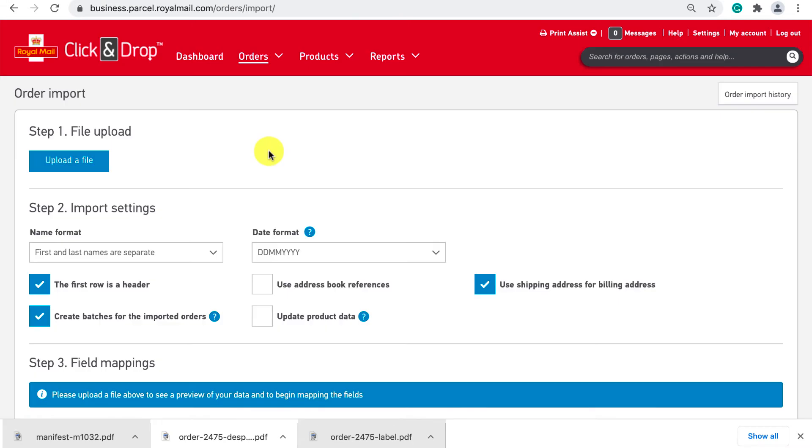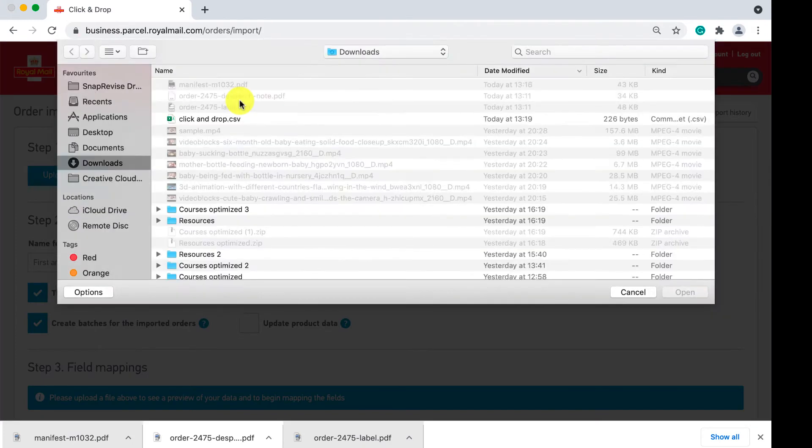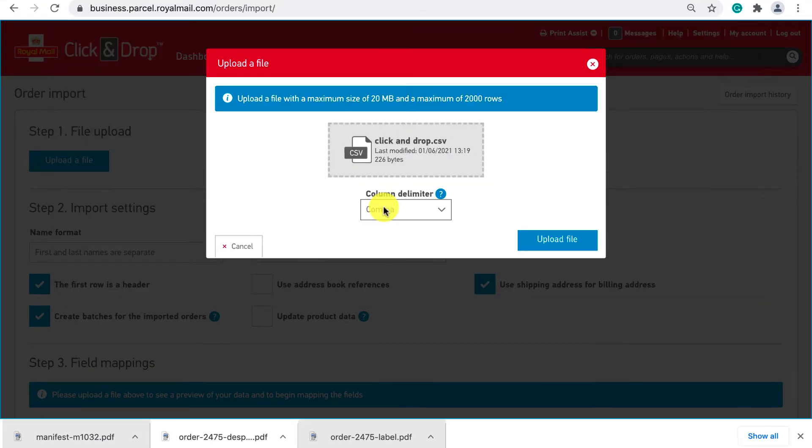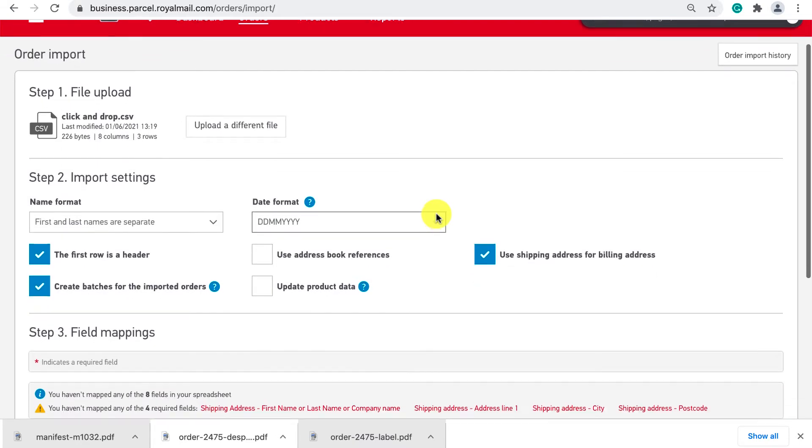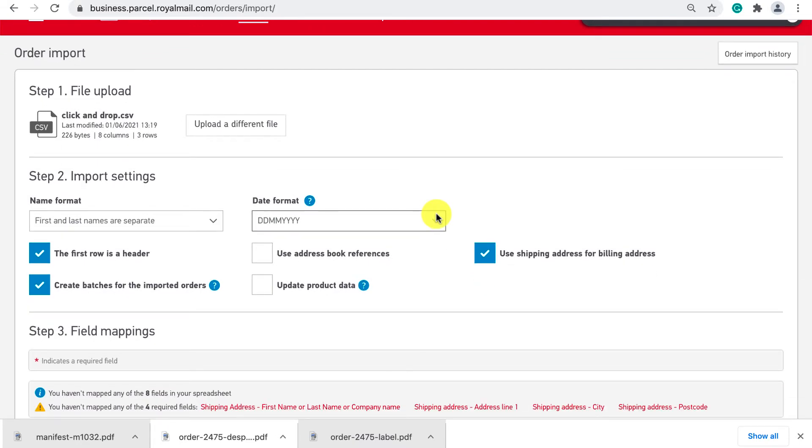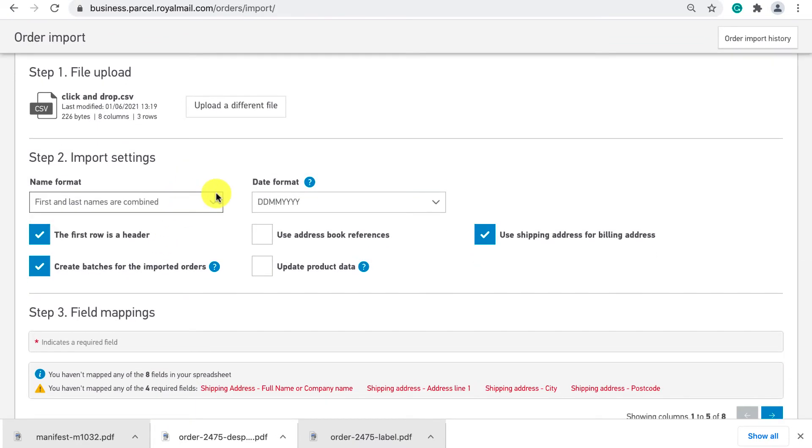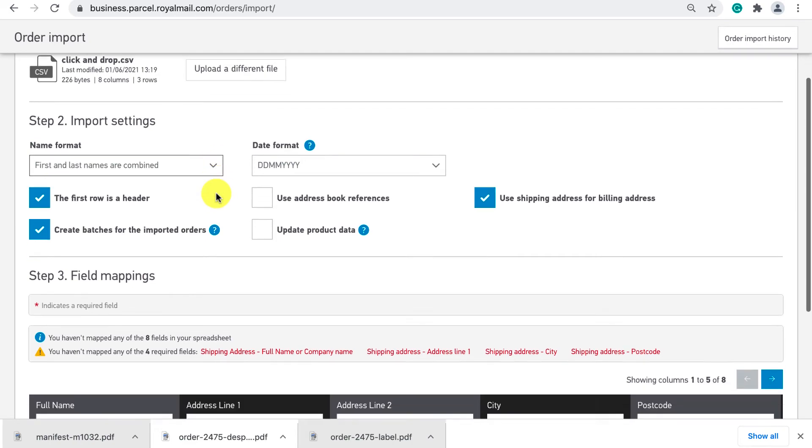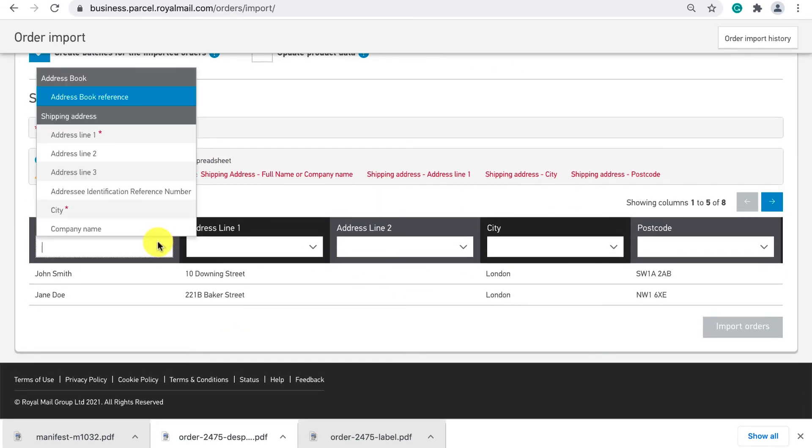Once filling out your CSV you click upload file and then select comma for column delimiter and then upload the file. Next select any import settings that apply to your sheet. The final import step is matching the CSV columns with royal mails columns to ensure fields match.